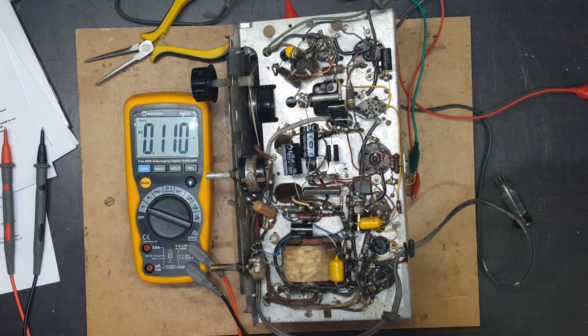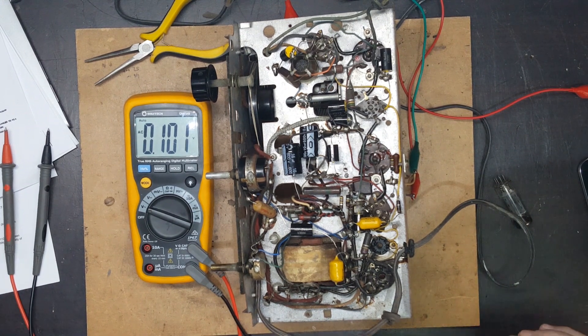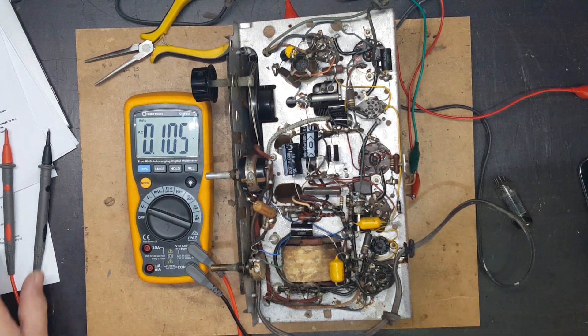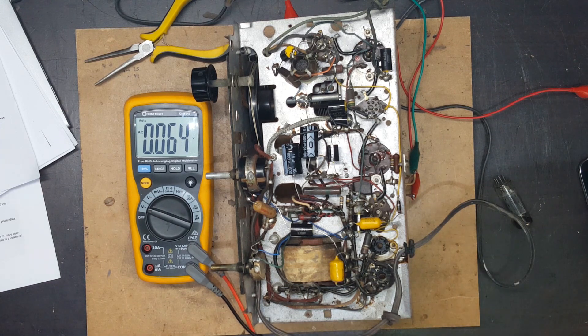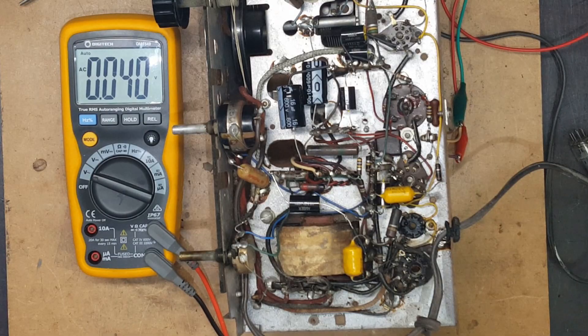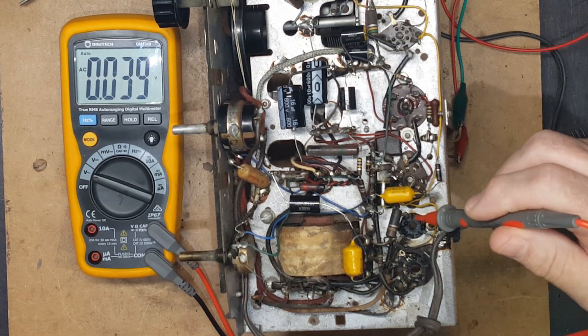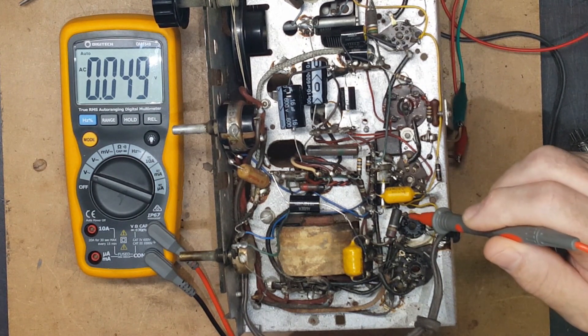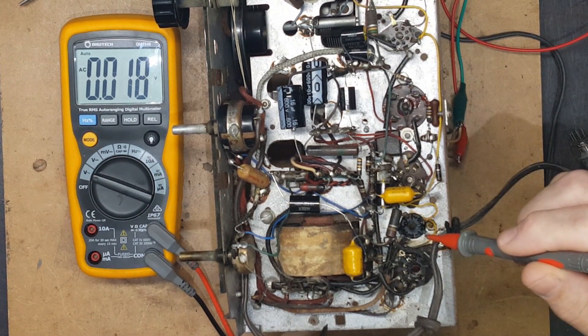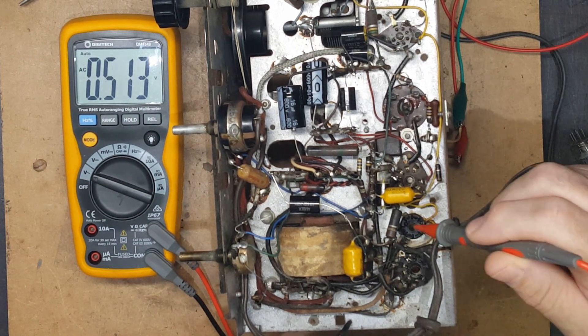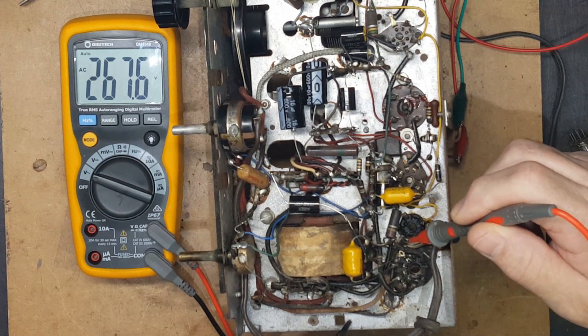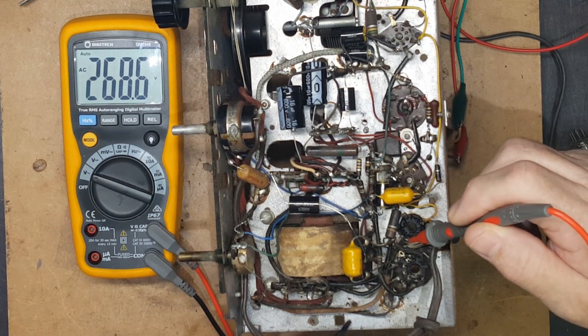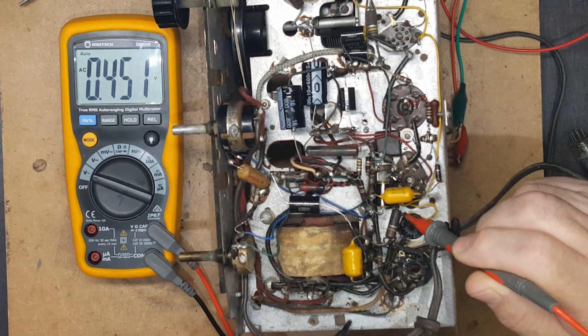So let's show you what I've got here. There's the rectifier here, and there's one side of the secondary and the other side of the secondary. If I go to the chassis here and measure one side of the secondary, it says 268 volts. If I go to the other side, it's 191.